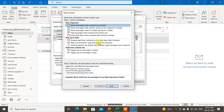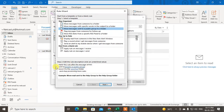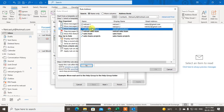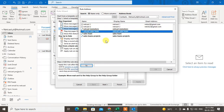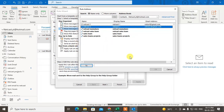Now go to New Rule. Here you can see the option called 'Move messages sent to a public group or folder.' Click on it. You can see there are two steps to edit. First, you have to edit the 'sent to' field — enter the email ID here. If you send any email to this email ID, it will be moved to the particular folder.